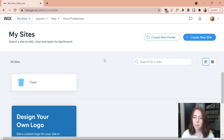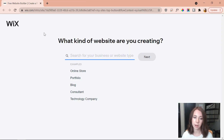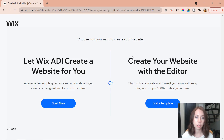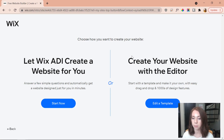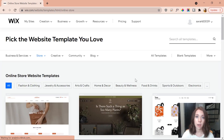Now I'm inside Wix — it might look a little different from yours since I was playing around with it. What you're going to want to do is create your new site. Wix is going to ask what kind of website we're creating — we're going to go with online store. We're presented with two options: Wix's ADI or the editor. We're going to go with the editor and edit with a template.